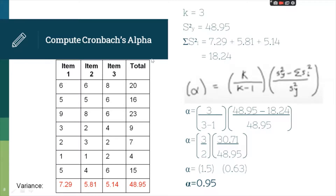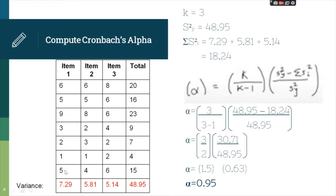Now, how to compute Cronbach's alpha. The variances already computed are: item 1 is 7.29, item 2 is 5.81, item 3 is 5.14, and for the total. This is the formula for Cronbach's alpha. K is the total number of items — we have 1, 2, and 3, so K equals 3. S squared Y is the total sample variance: 48.95. The summation of S squared I is the sum of the variances of each item: 7.29 plus 5.81 plus 5.14, giving 18.24.